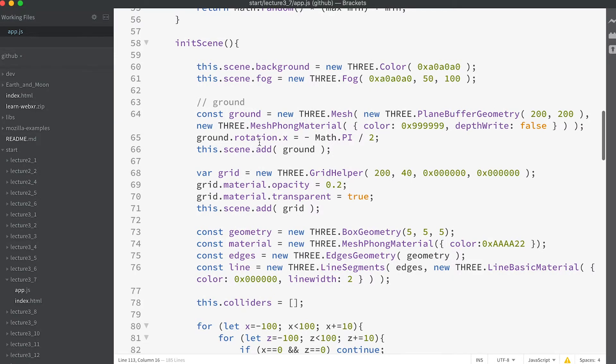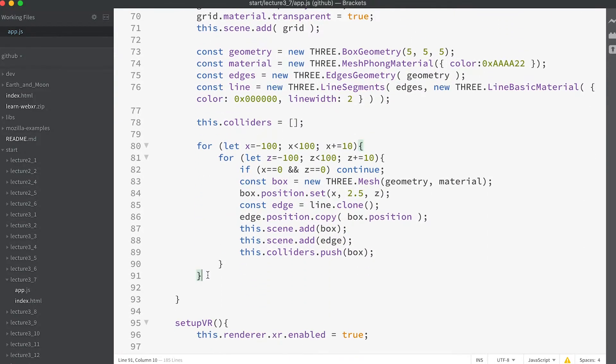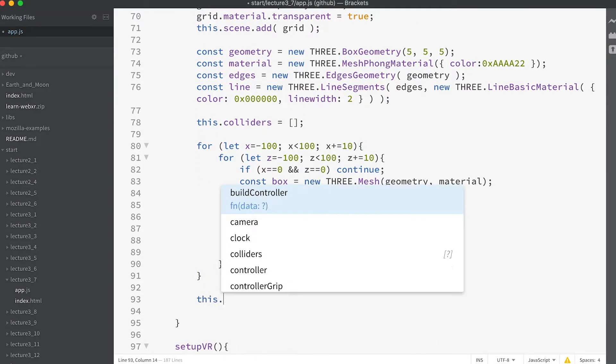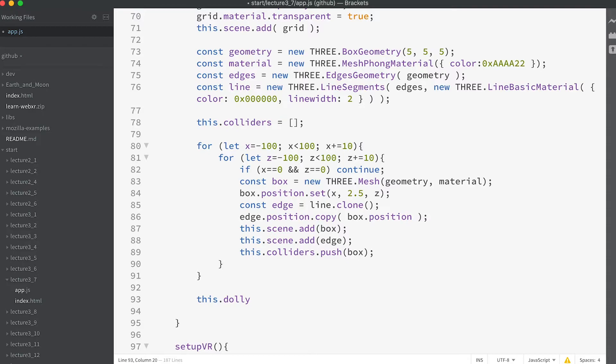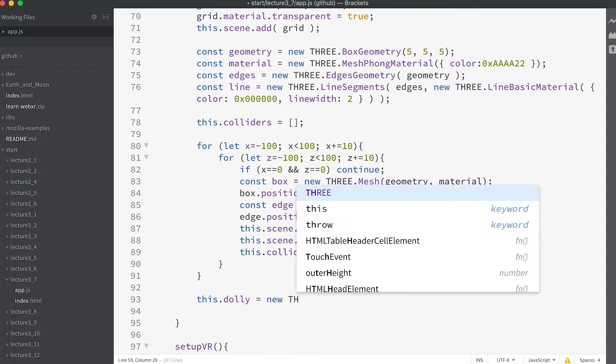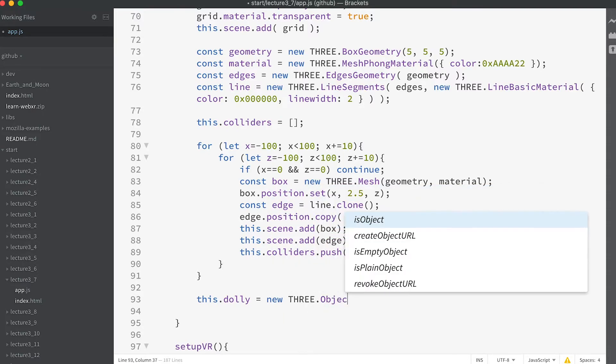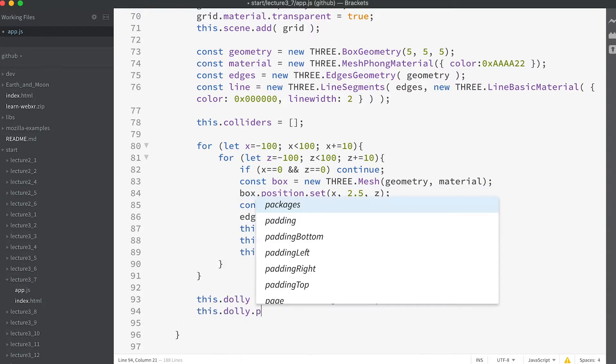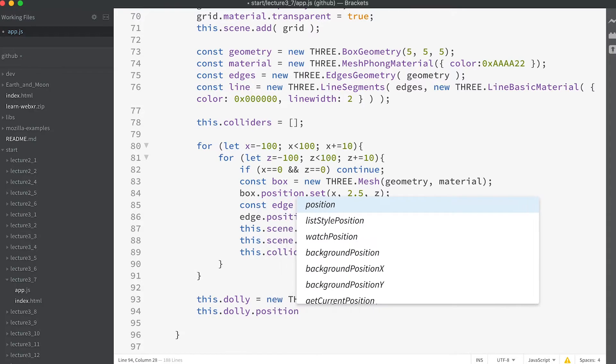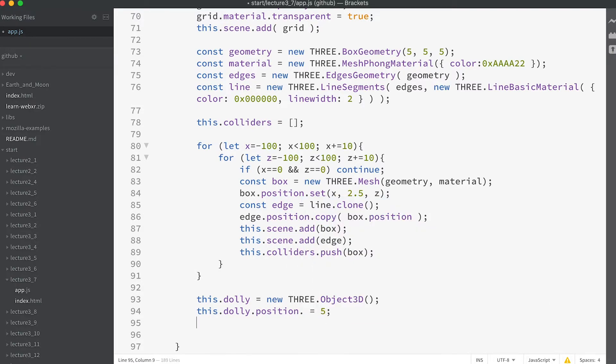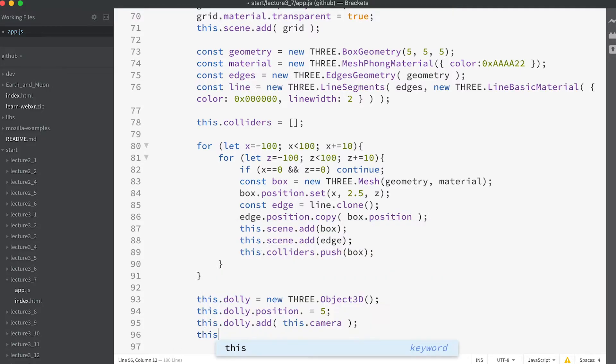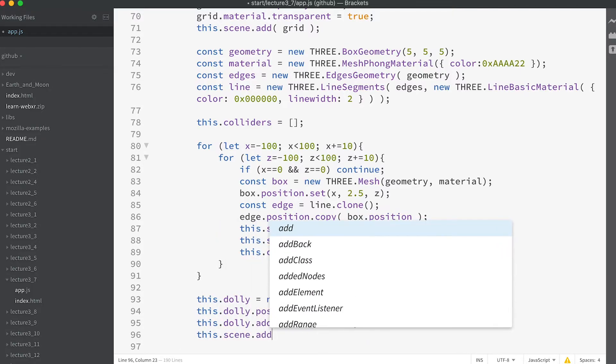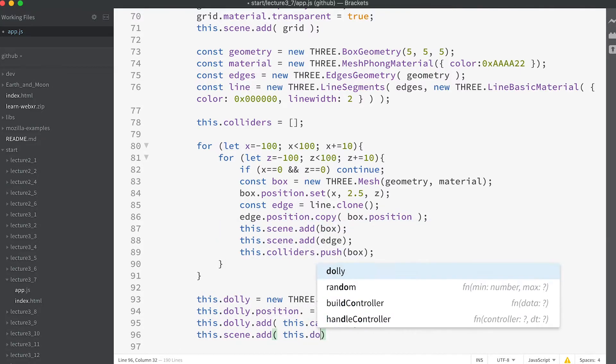In the init scene method add this code: this.dolly equals new THREE.Object3D. This.dolly.position.z equals 5. This.dolly.add this.camera. This.scene.add this.dolly.